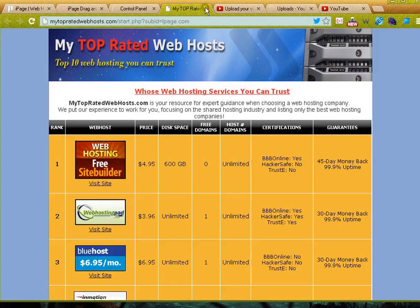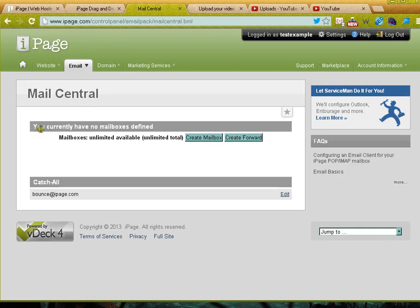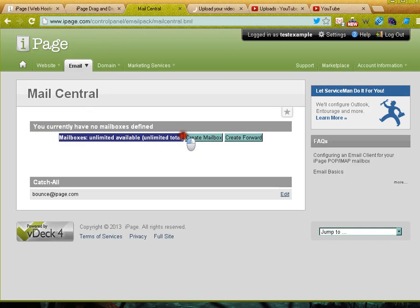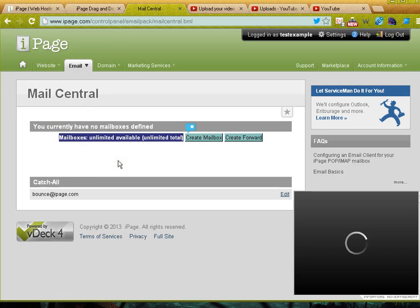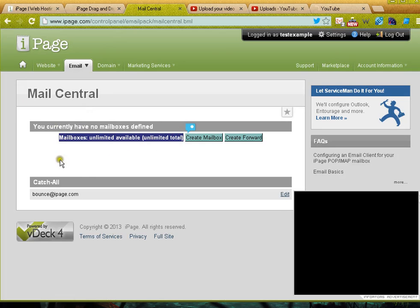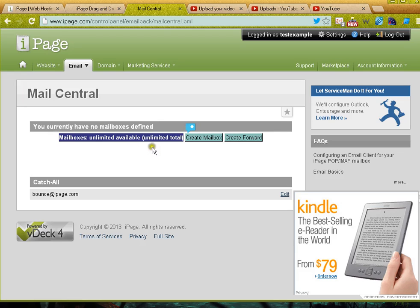Go ahead and click on that and it will tell me how many mailboxes I have available. The plan usually comes with unlimited email which is great - you can create as many email boxes as you want.